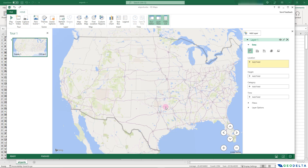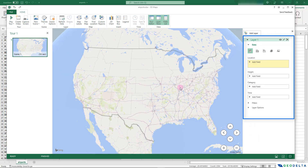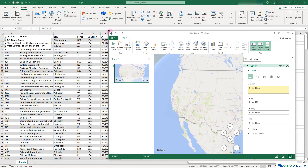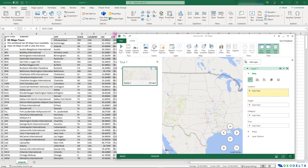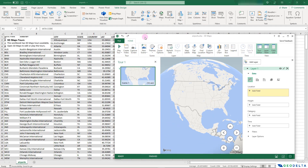We're going to focus on the functionalities relevant to plotting information on the map. I'll start by discussing the Layers panel, because this is going to be one of the most important parts of the entire process. If you understand this, the entire process of plotting data on the map is going to be quite simple.